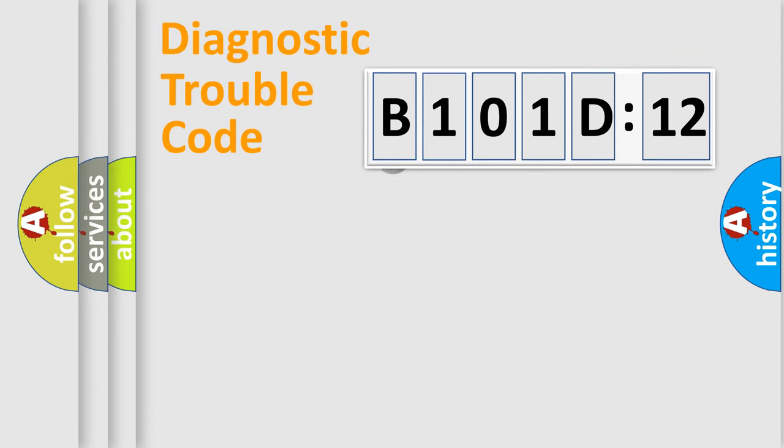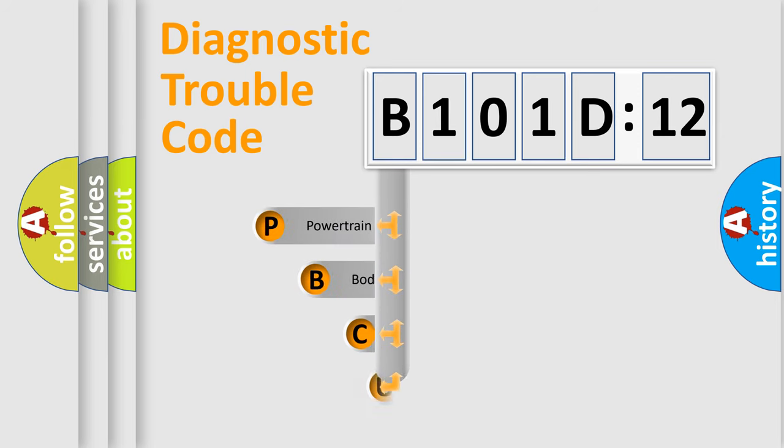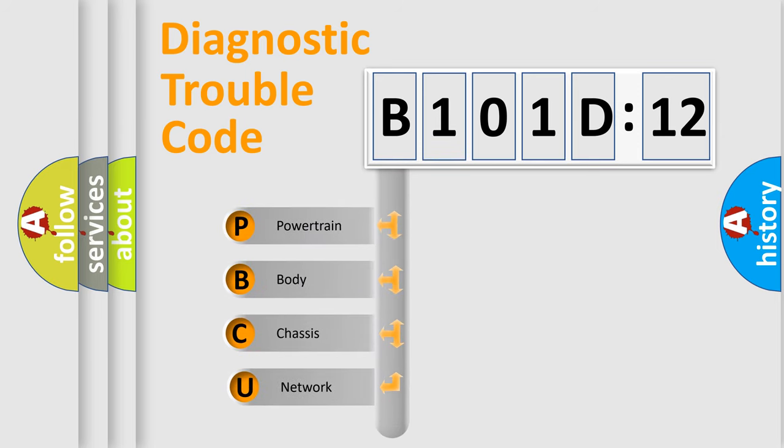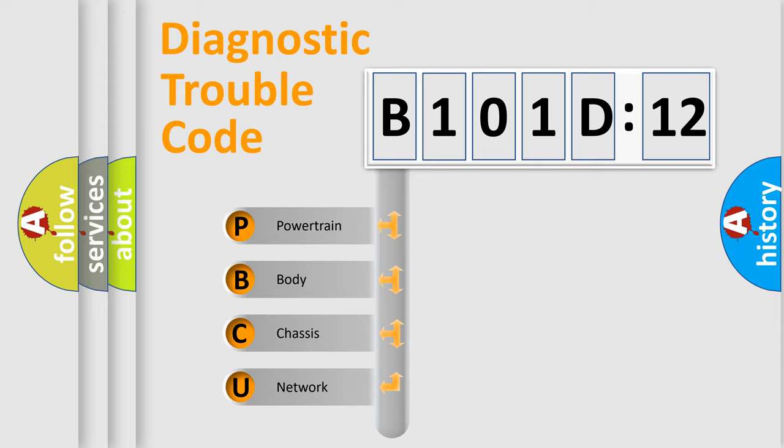First, let's look at the history of diagnostic fault code composition according to the OBD2 protocol, which is unified for all automakers since 2000. We divide the electric system of automobile into four basic units.